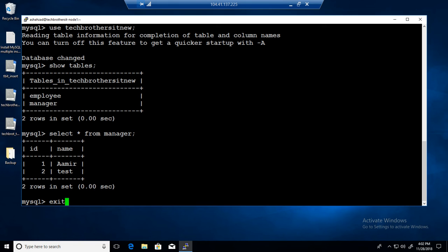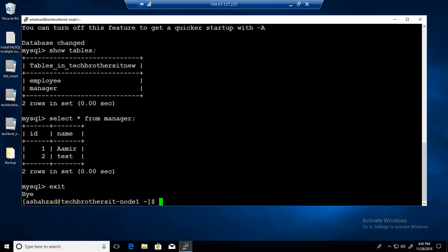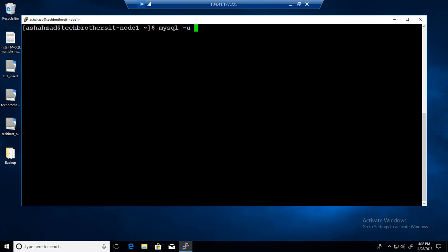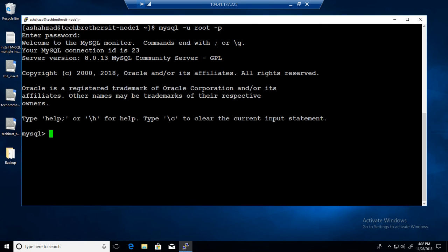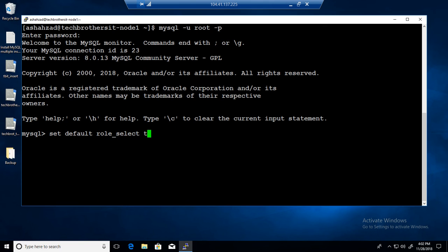I would really encourage you to work with roles instead of providing individual permissions to users — it saves time on user management. We'll exit and sign back in as root to MySQL server, then assign the default role to the TB user.